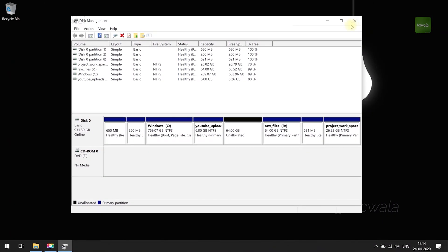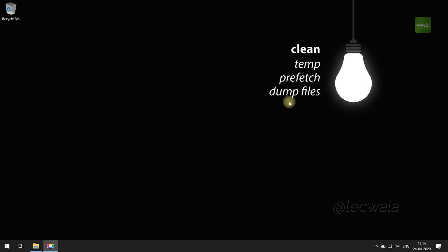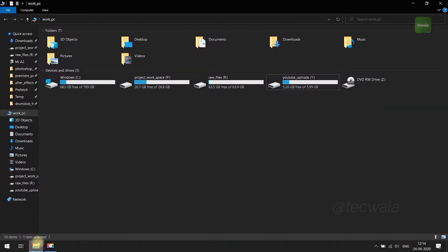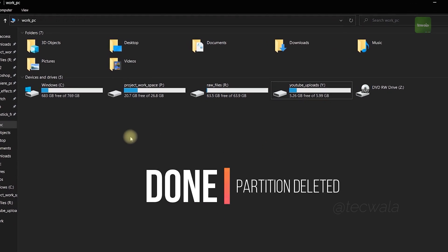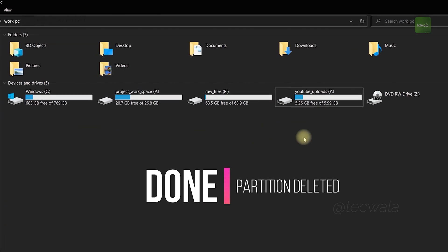Now go to file explorer to check if it's deleted or not. Done, partition got successfully deleted.